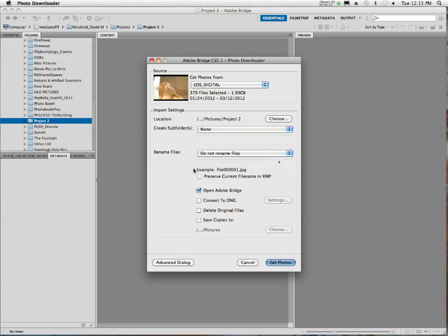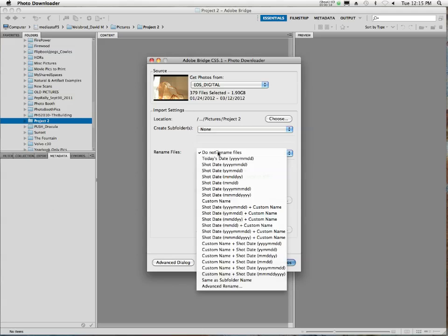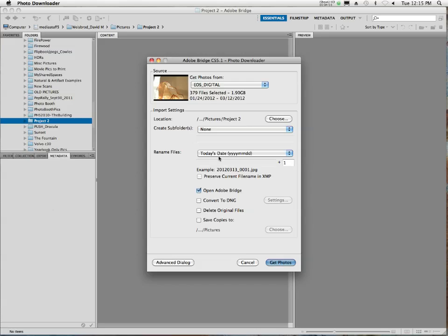And then here, this is the other important part. What I want you to do is, under Rename Files, I want you to rename the files with today's date. And what that's going to do is it's going to tell you the date that you downloaded them. That way, if you shoot again tonight, you come back in tomorrow and you download a second set, they'll have a different set of names. And that way, it'll be a little easier for you to find all of your images. And it works out really well.